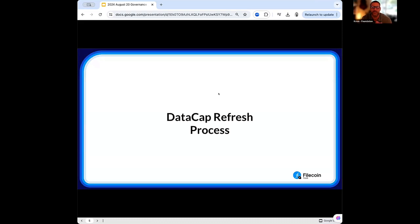Let's dive into the data cap refresh process. I'm going to go very slowly through these next slides. The slides are shared both in Slack and in the chat for this call. If you have any questions, feel free to shoot a hand up. We're really looking for discussion on some of these points, so we really want your feedback as we go.